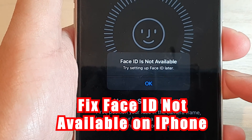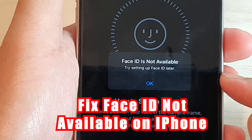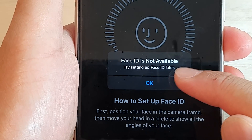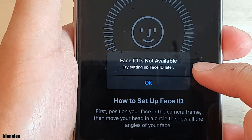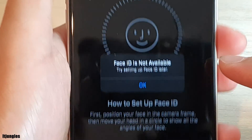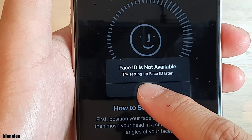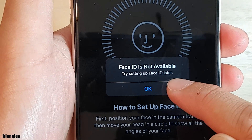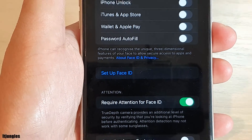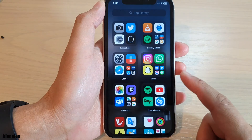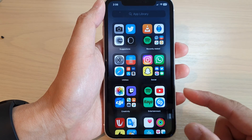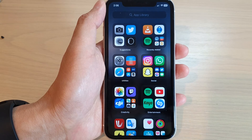Hey guys, in this video we're going to take a look at how you can fix the problem with Face ID not available and what you can do to fix it. Here it says 'try setting up Face ID later again.' I'm going to tap on OK and then go back to the home screen by swiping up, and you can now try a different number of solutions to see if you can fix it.